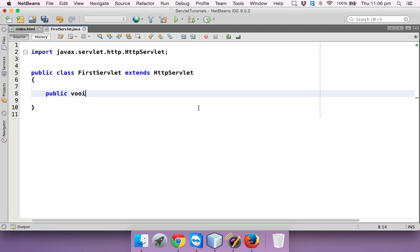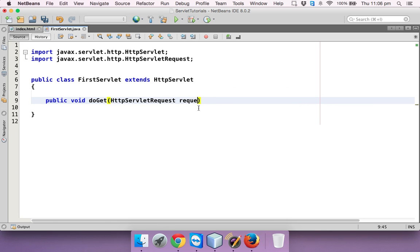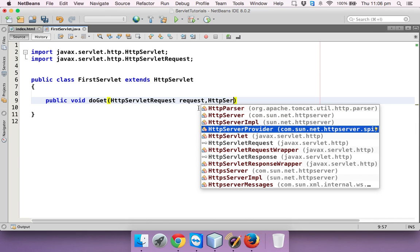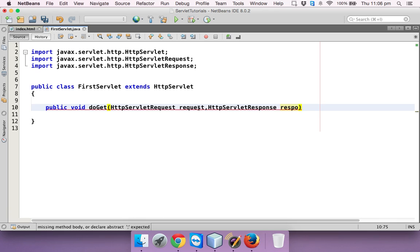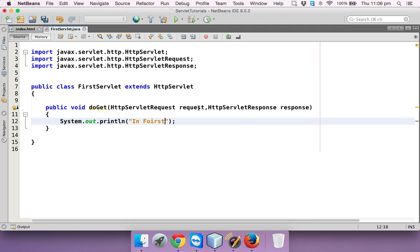Let's create the doGet method: public void doGet, which takes two parameters — HttpServletRequest req and HttpServletResponse response. In this method, we'll initially just print something to the console using System.out, saying 'in first servlet', just to check.